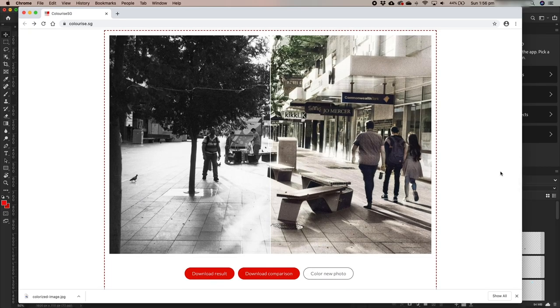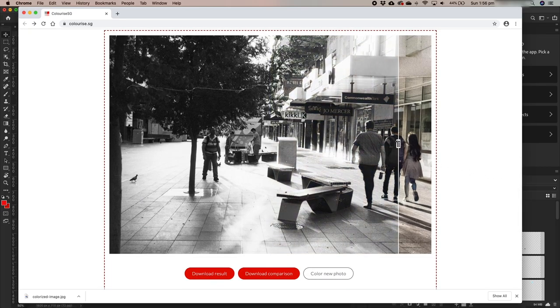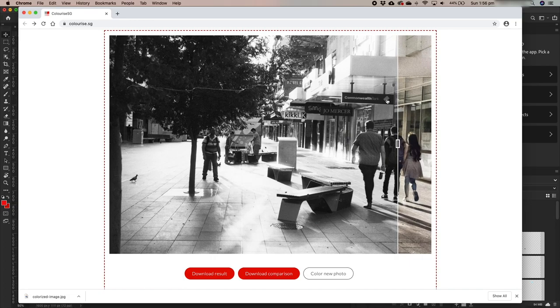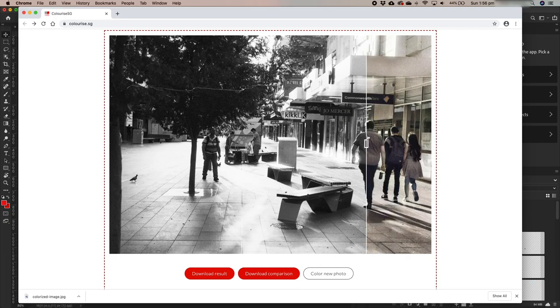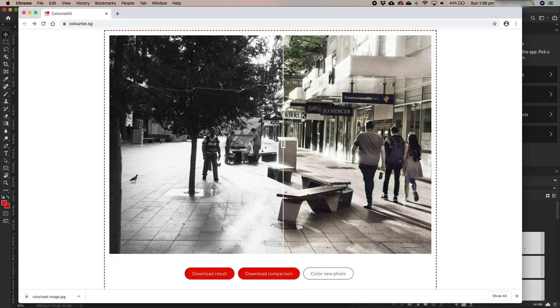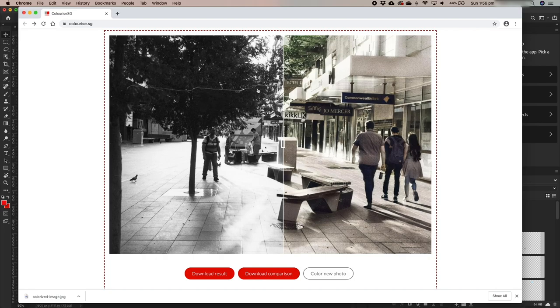So this is the FP4 image. Let's have a look at the comparison. So the Commonwealth Bank logo in Australia is yellow in this part, and somehow it's figured out that that particular gray tone needed to equal yellow, so it's got that right. It's figured out that this is obviously a green tree.